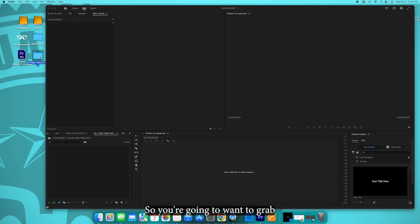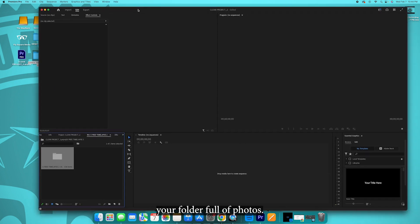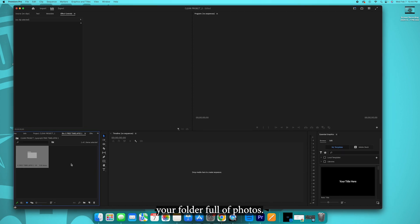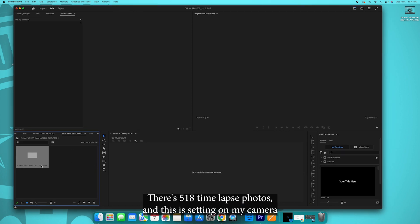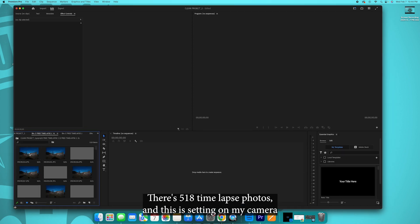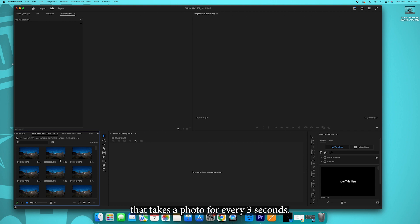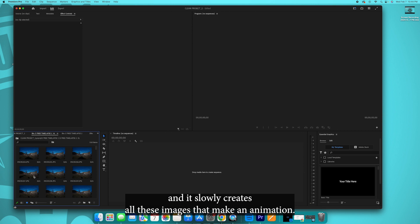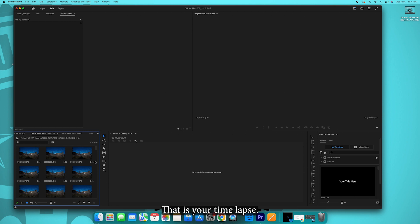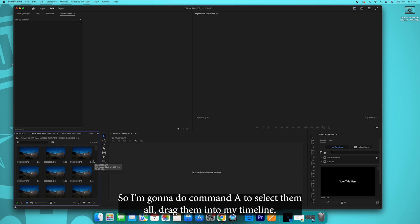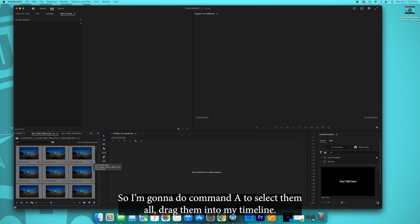So you're going to want to grab your folder full of photos. There's 518 time-lapse photos. That's a setting on my camera that takes a photo every three seconds. I have a different image and it slowly creates all these images that make an animation, that is your time-lapse. So I'm going to do command A to select them all, drag them into my timeline.